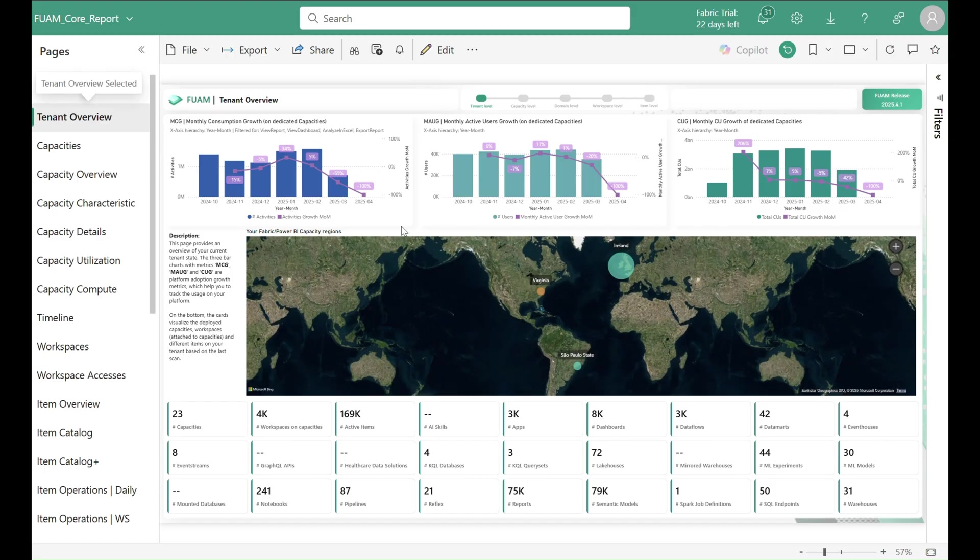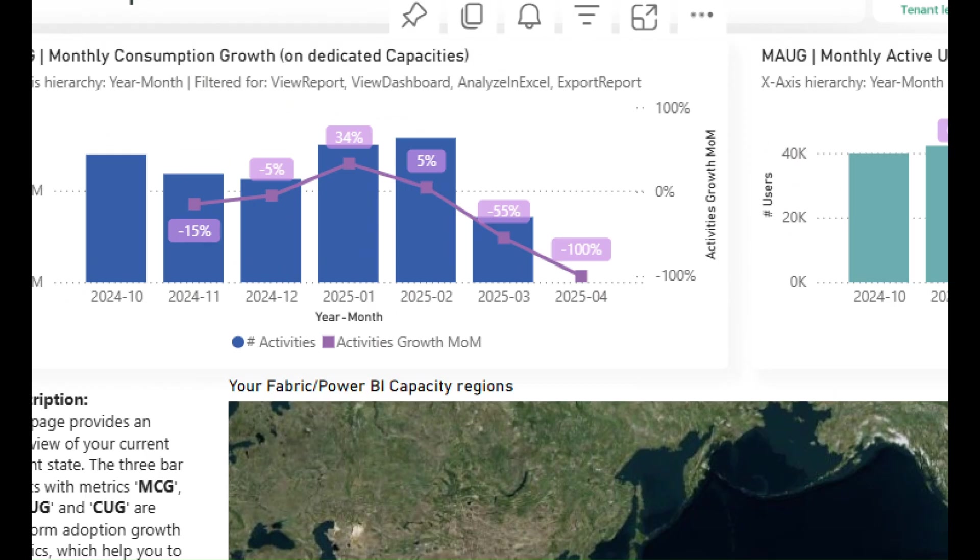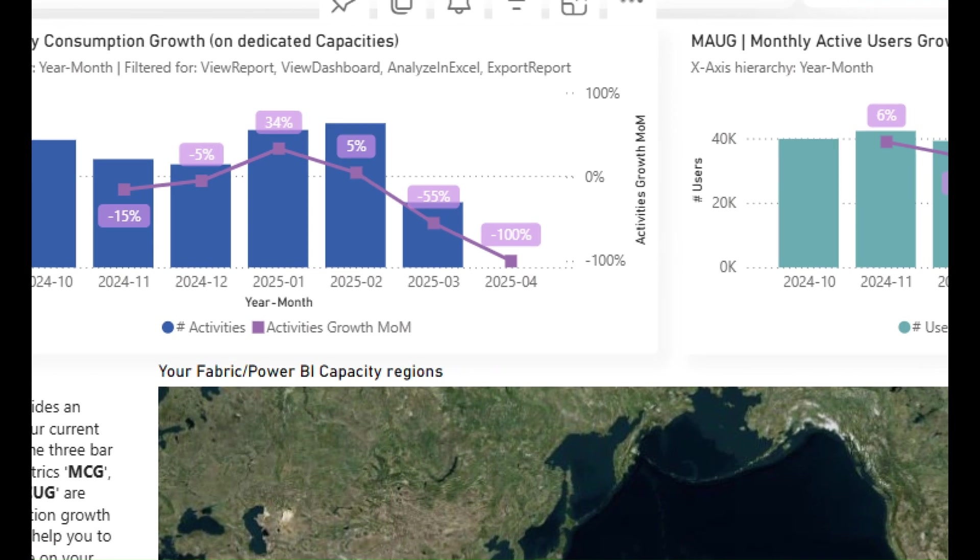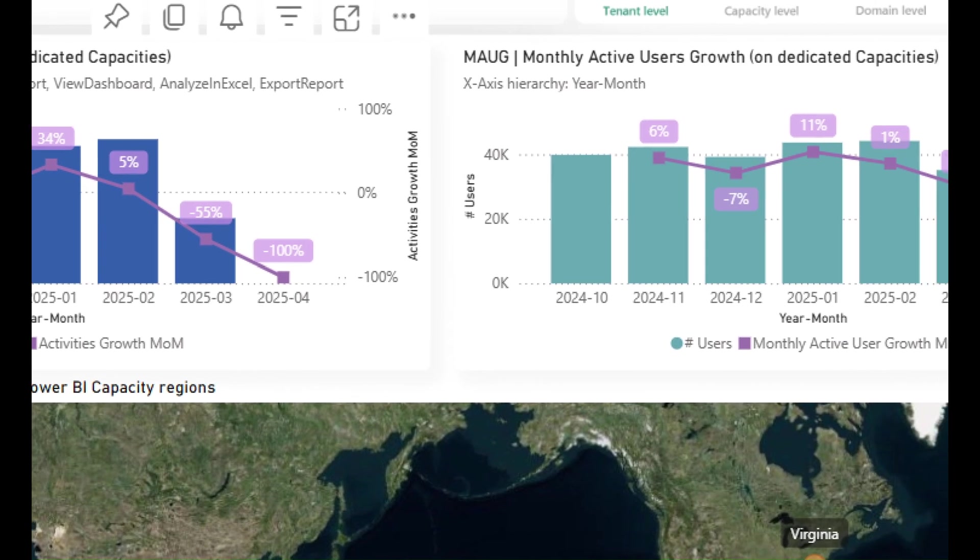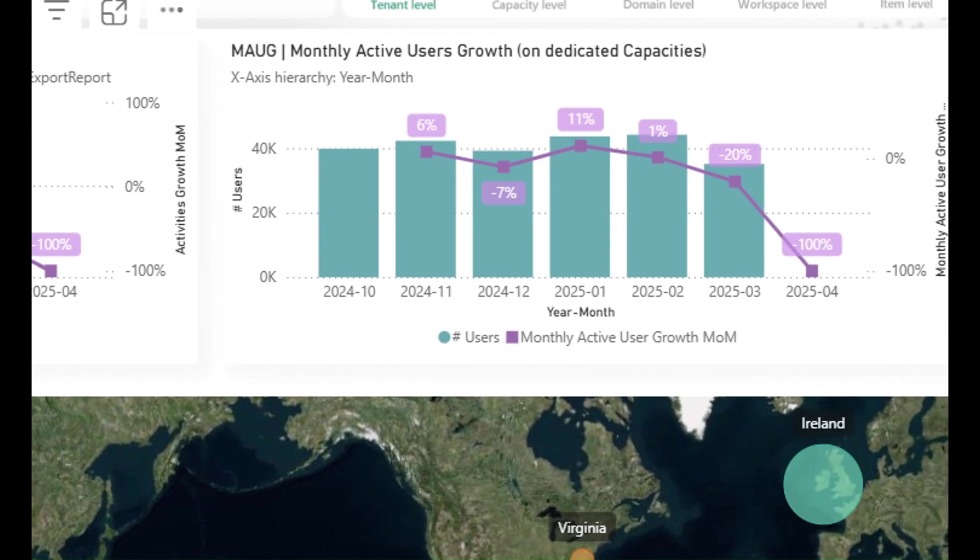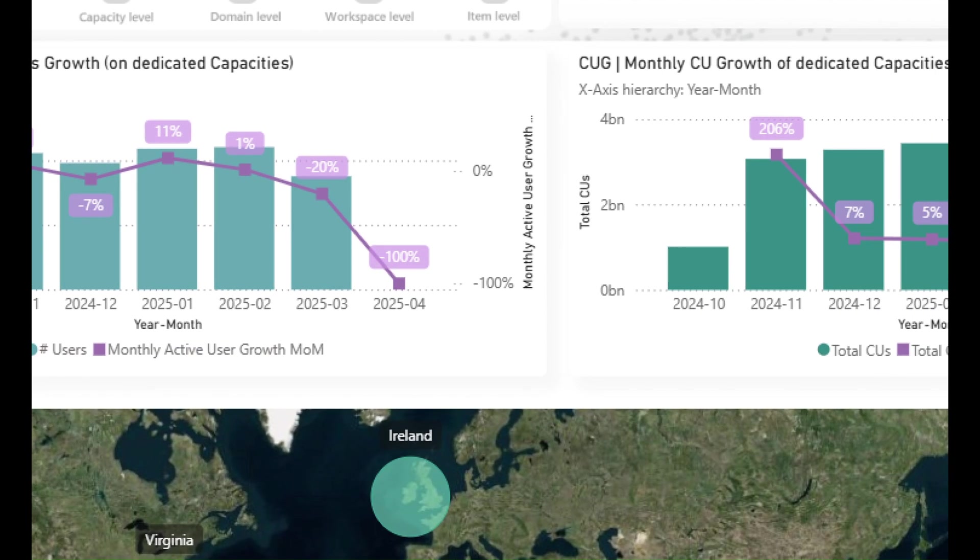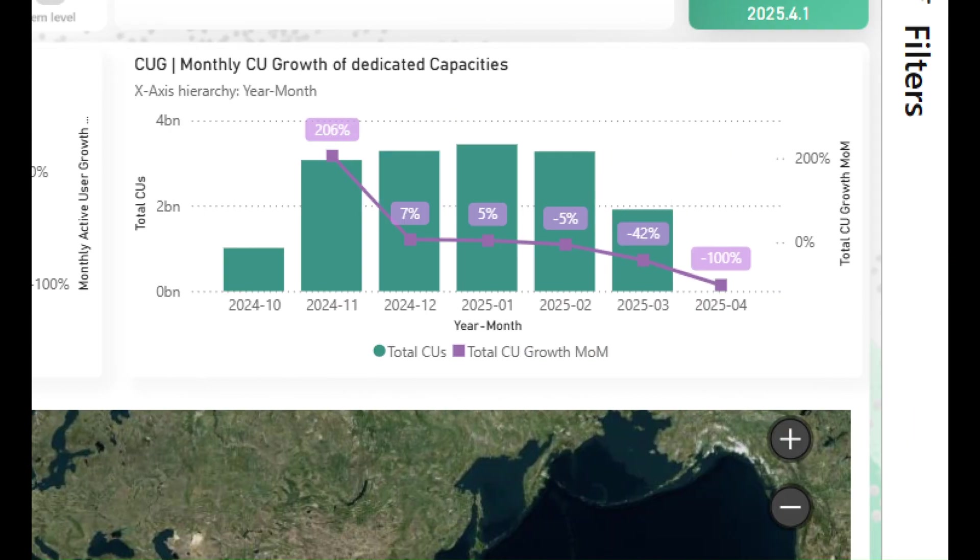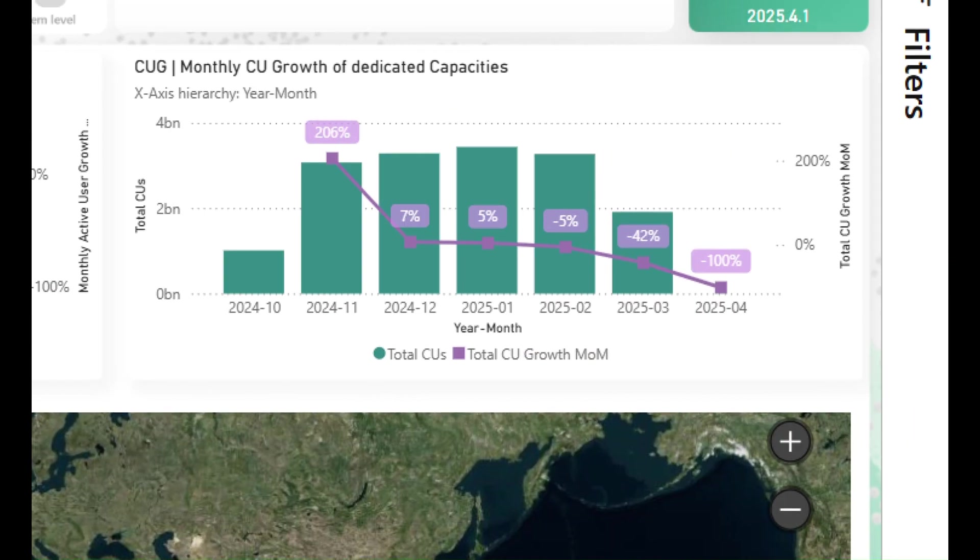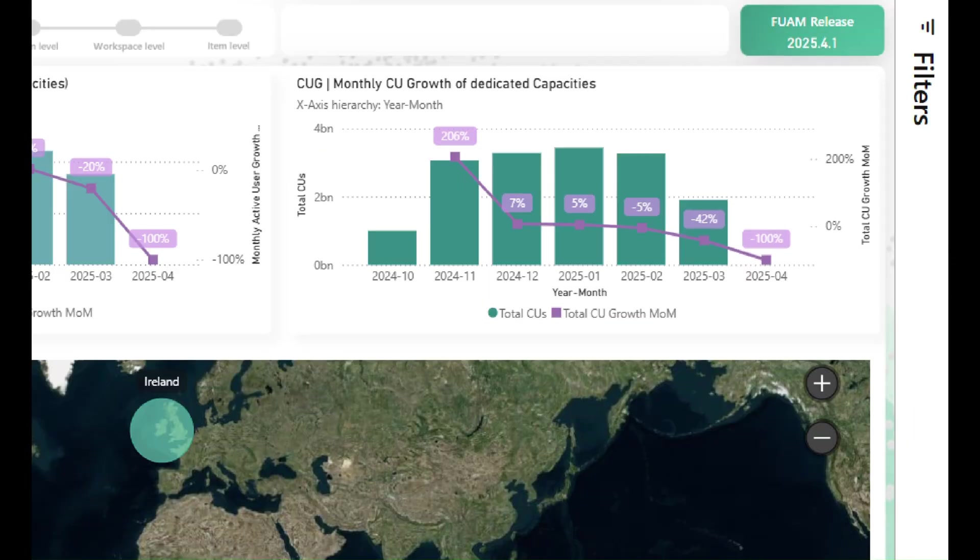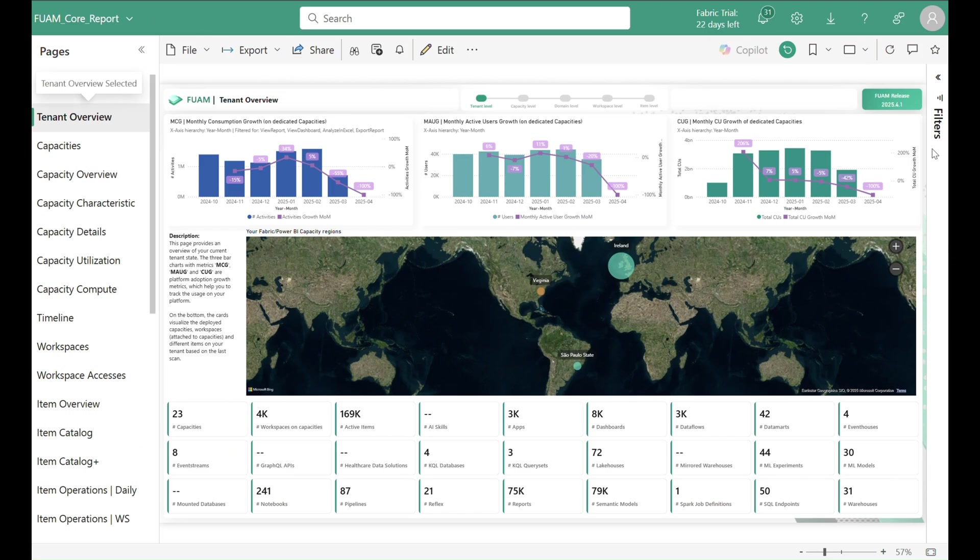Since we store all the data long-term, we can calculate different KPIs, which helps you to better plan your tenant and communicate usage growth regarding consumption, active users and capacity utilization to your stakeholders.